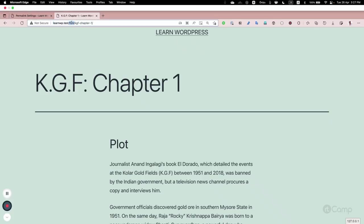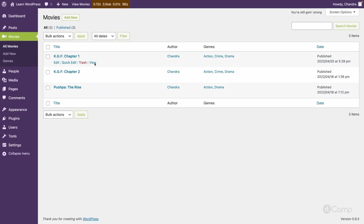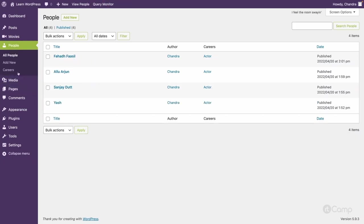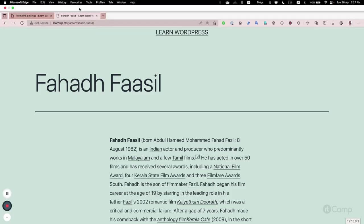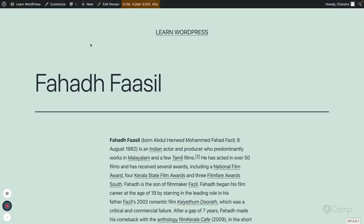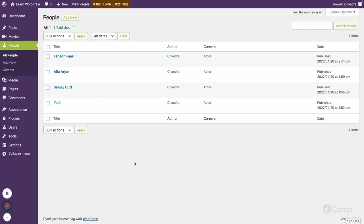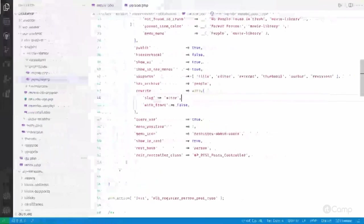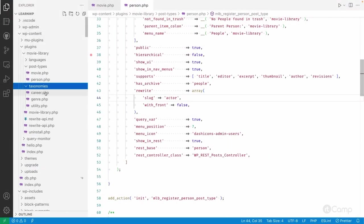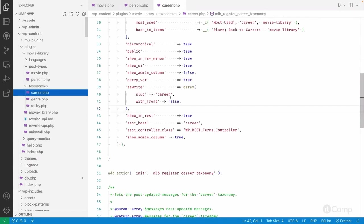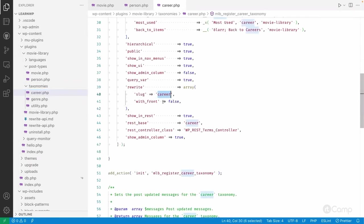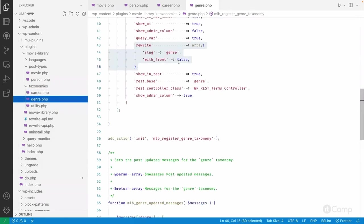For the people post type, you can now see 'actor' instead of 'person'. This way you can change the URL structure for custom post types. Similarly, you can change slugs for custom taxonomies like career and genre by modifying the slug in the rewrite array of `register_taxonomy`, though I'm not changing those right now.